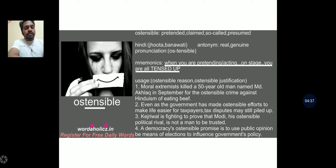The word ostensible we will be leaving for the time being. If you are interested in this word, you can pause the video and have a look at it.